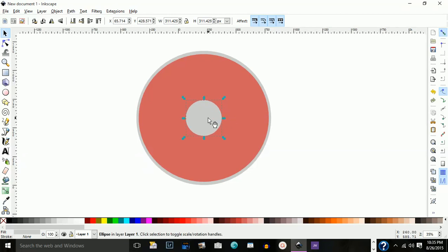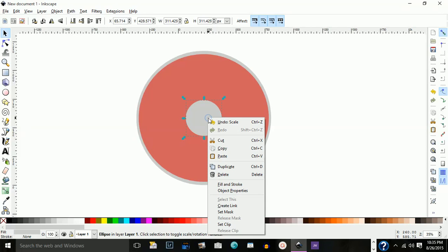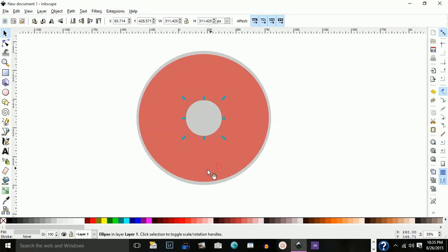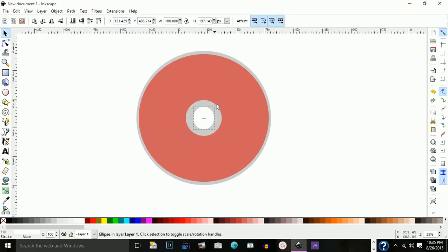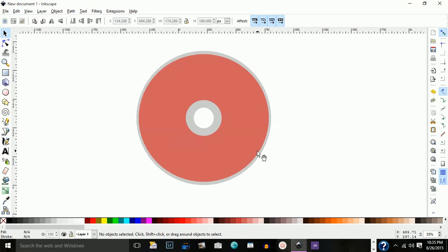Then I'm going to duplicate that and make it white. Hold down my shift key and bring it down just like that. So now we have the body of the CD.